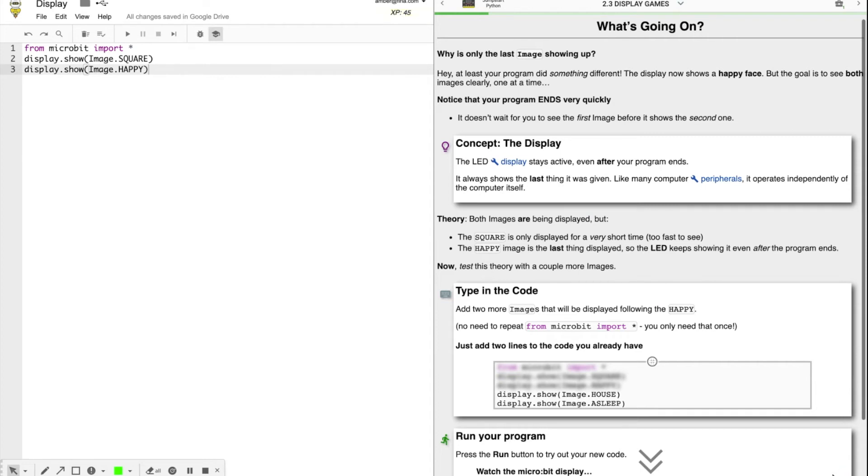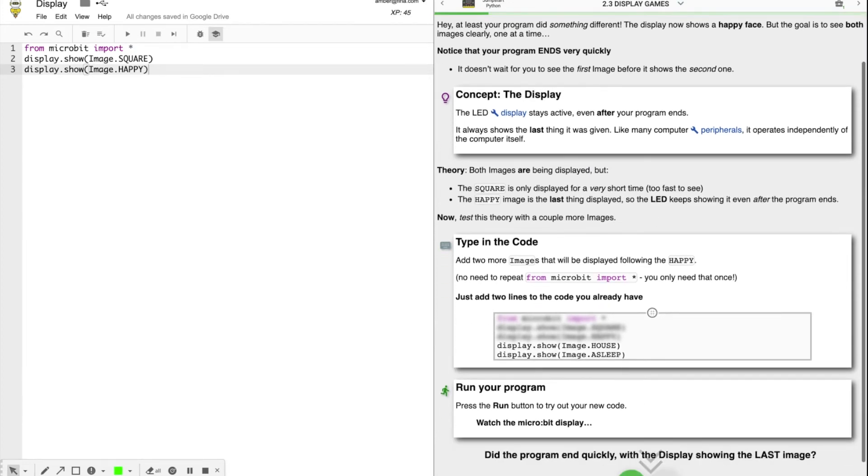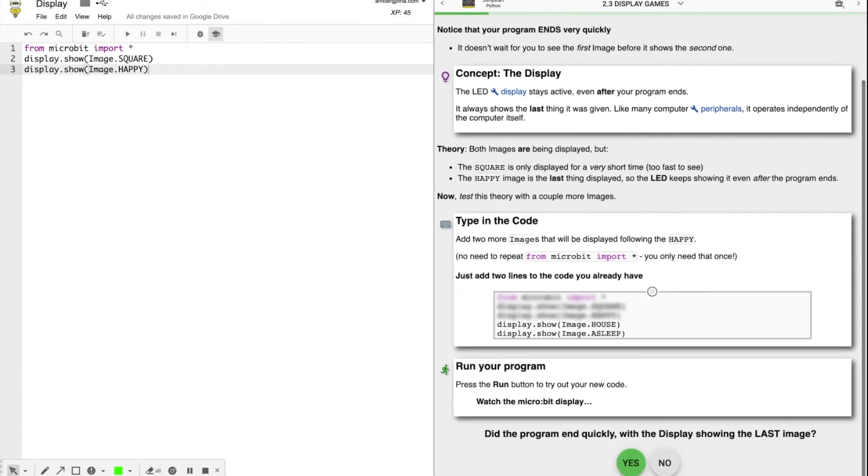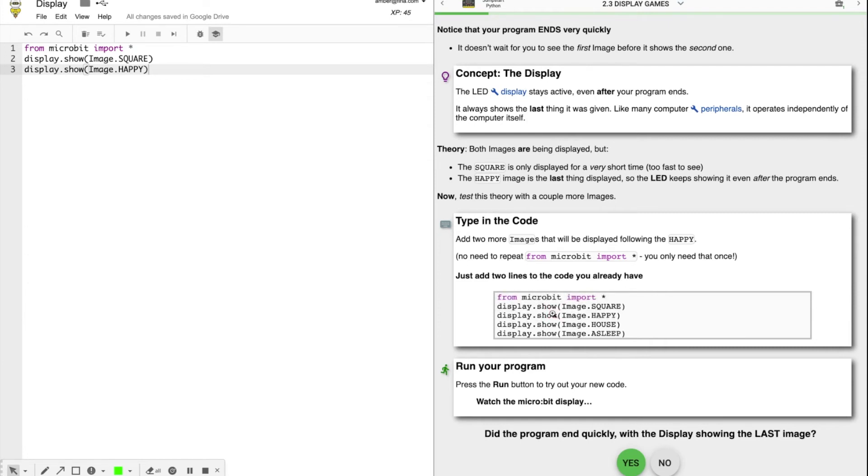All right. Remember, if you want to see what you've already done, you can click to reveal what you already have. So underneath happy, we're going to add two more lines of code, display.show image house, and display.show image asleep.